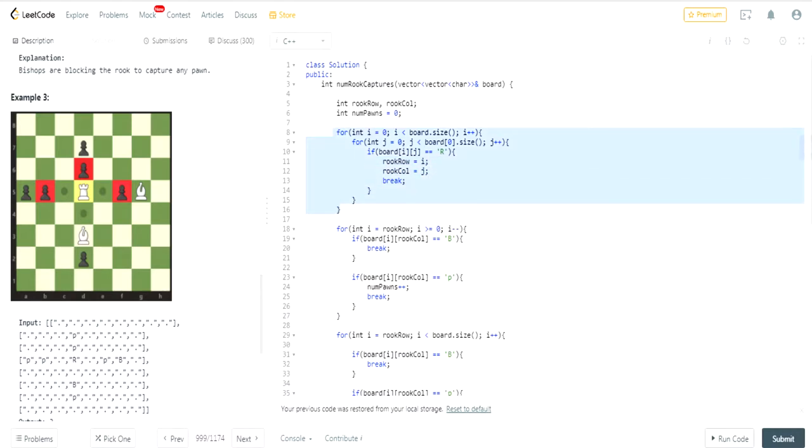That would stop the for loop once I find the Rook.